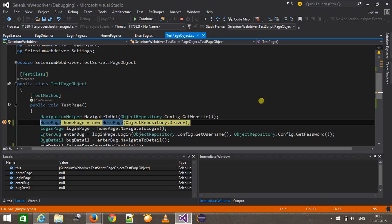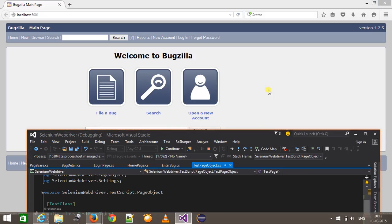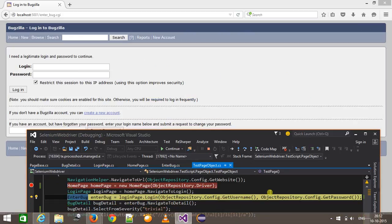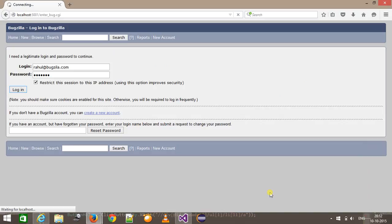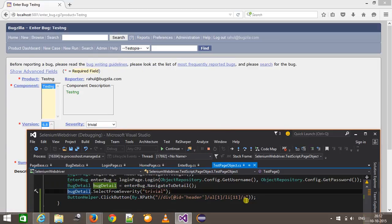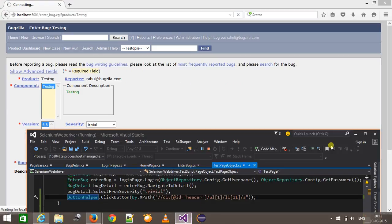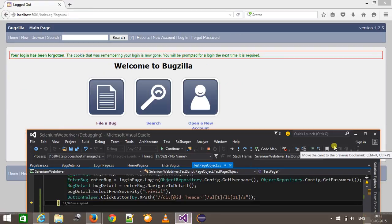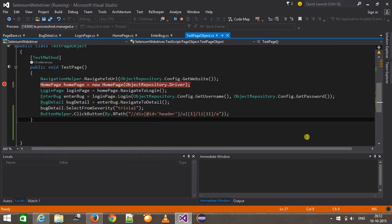I'm going to run the script again in debug mode. The advantage of using the CacheLookup attribute is that it will be a little bit faster compared to the normal script because it fetches the web element from the browser cache. If I do a step over, it creates the object of home page, clicks on file a bug link, provides username and password, clicks login, which takes me to the enter bug page, clicks the testNG link, selects from the dropdown, and clicks logout. So this is the advantage of Page Object Model — you can group your web elements, methods, and navigation in a single class and design your test script the way you navigate on the web pages. That's all for this video, thanks for watching.